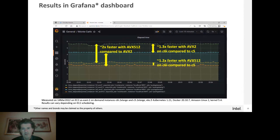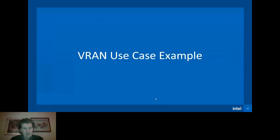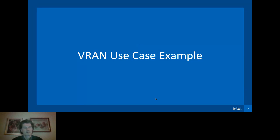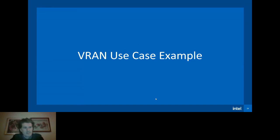That was our example. We'll now move to Daniel, who will explain a more complex example. Thanks, Peter, for that great example. I'll turn it over to Daniel. This is Daniel Ugarte, and I'll be presenting the application of the BMRA — the bare metal reference architecture — to the VRAN and Intel's FlexRAN solution.